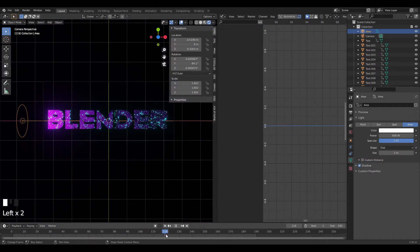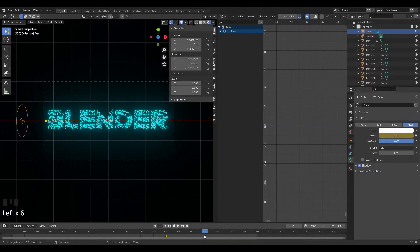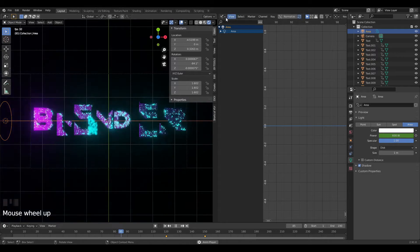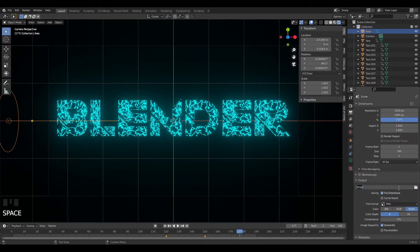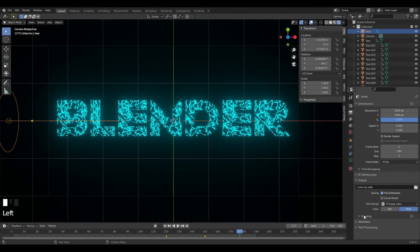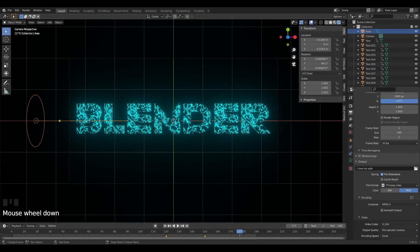Last thing — I'll animate the light. On frame 120 I insert a keyframe on the light's power, and on frame 150 I set the power to 0 and insert another keyframe. So the light starts bright and then fades to dark, giving a nice purple glow at the beginning that fades out. For exporting, I'll change the file format to FFmpeg Video, encoding to MP4, and output quality to Perceptually Lossless. Press Ctrl+F12 to render the animation and it looks sick.